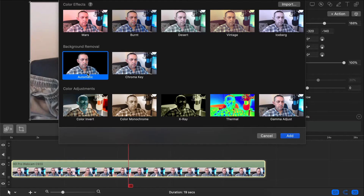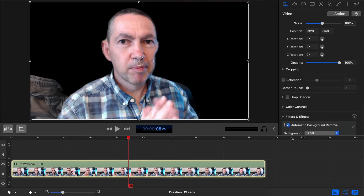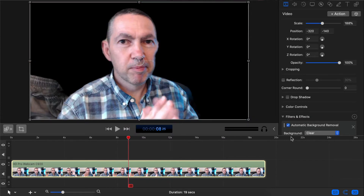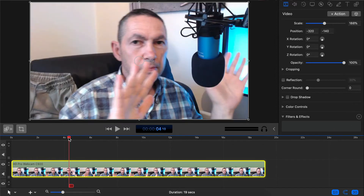We have Chroma Key and we have Automatic. I can't use Chroma Key because I don't have a solid colour background, so let's try the automatic background removal. Click on that and then click Add. That's added the filter and that's quite impressive to be honest. Considering everything going on behind me, including my pants, I have to say that's a lot better than I expected. If I turn the filter off for a moment we can see exactly what's going on in the background — there's really quite a lot going on there. So to get this result is quite impressive.